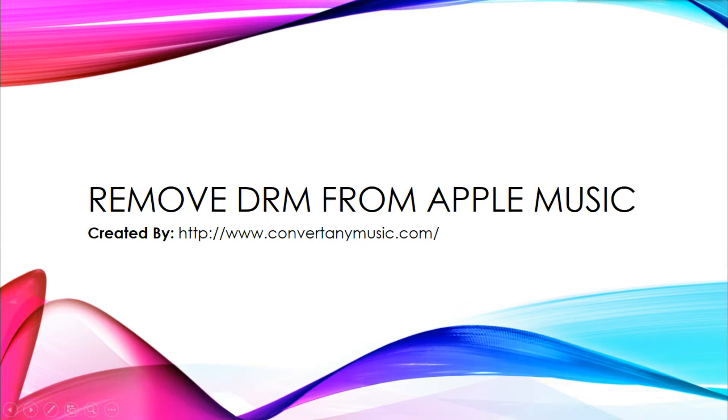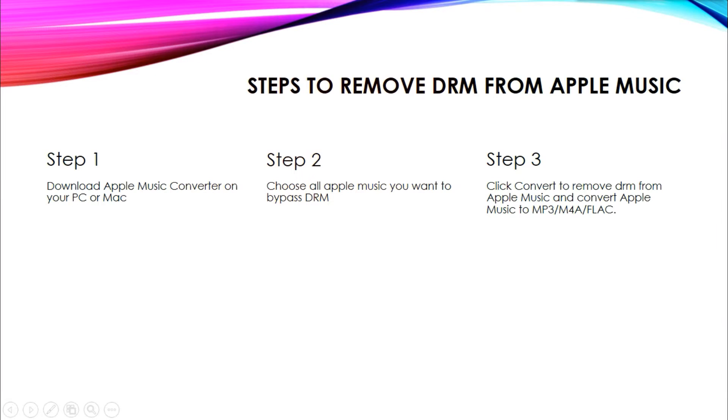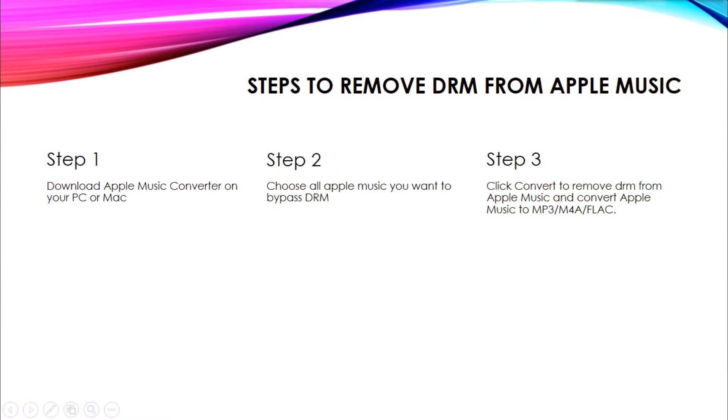Hello everybody. I want to show you how to remove the annoying DRM from Apple Music in this video. Yes, there are only three steps you can finish the task.